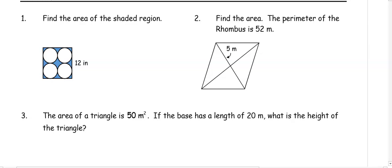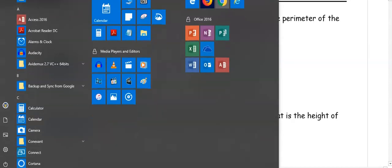This video is a review of unit 12 for the test. In unit 12, we did area of two-dimensional figures and area and volume of three-dimensional figures.